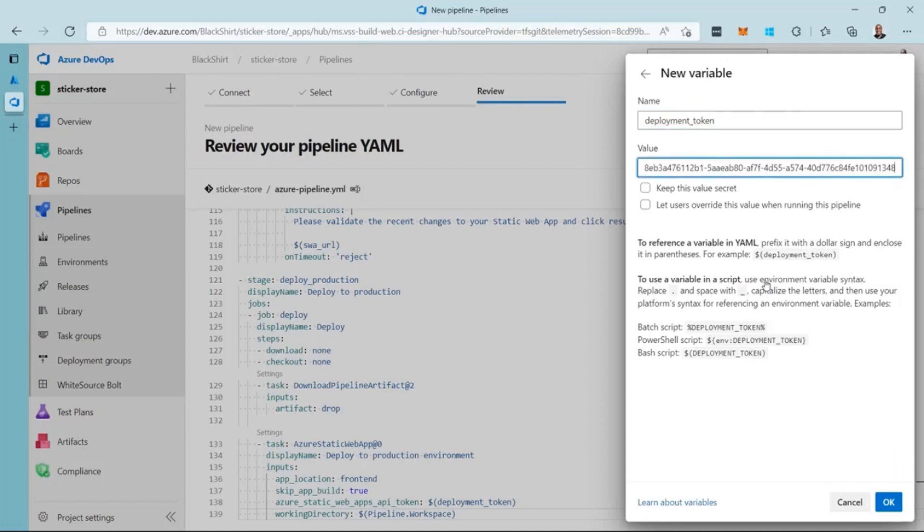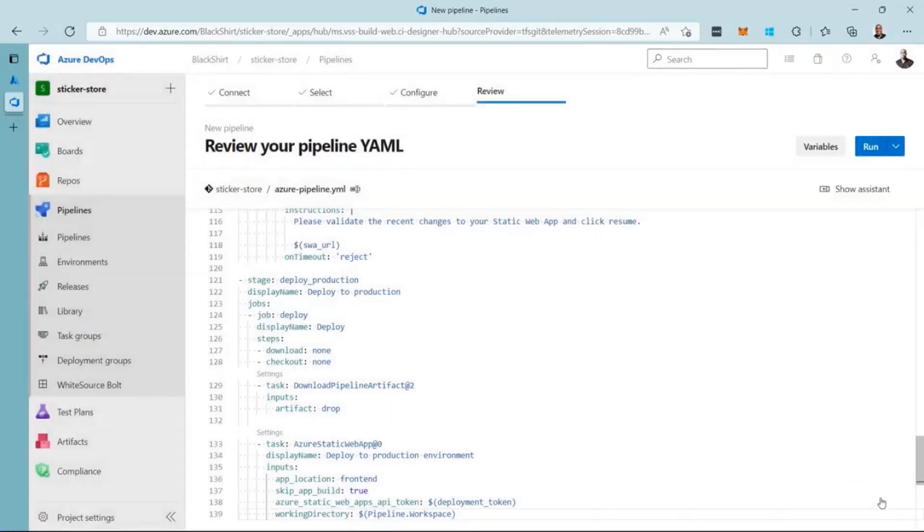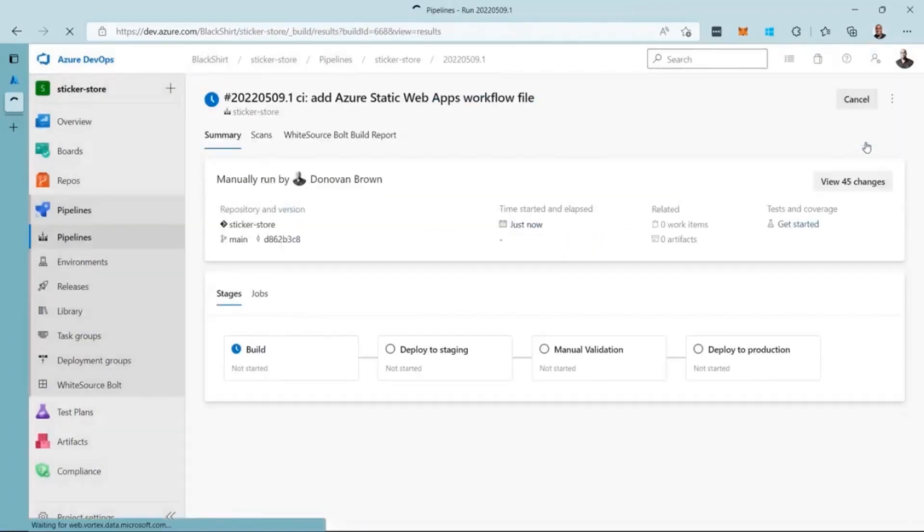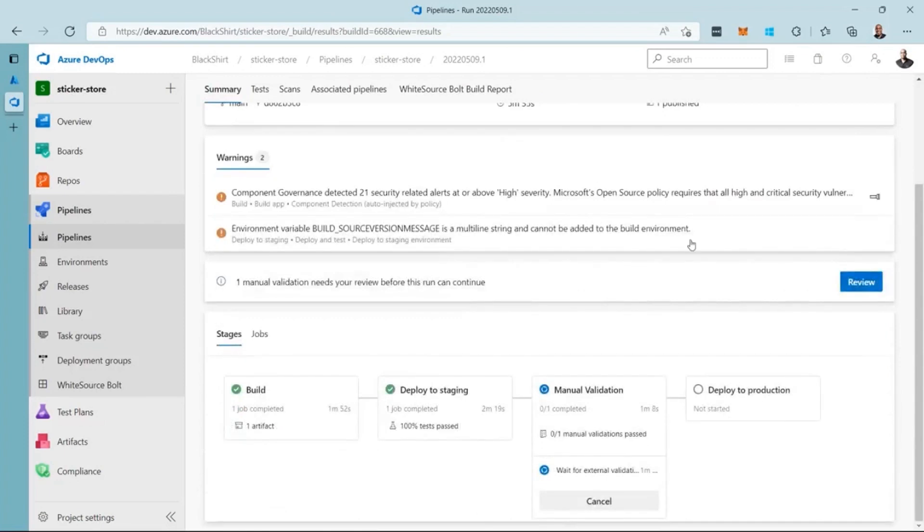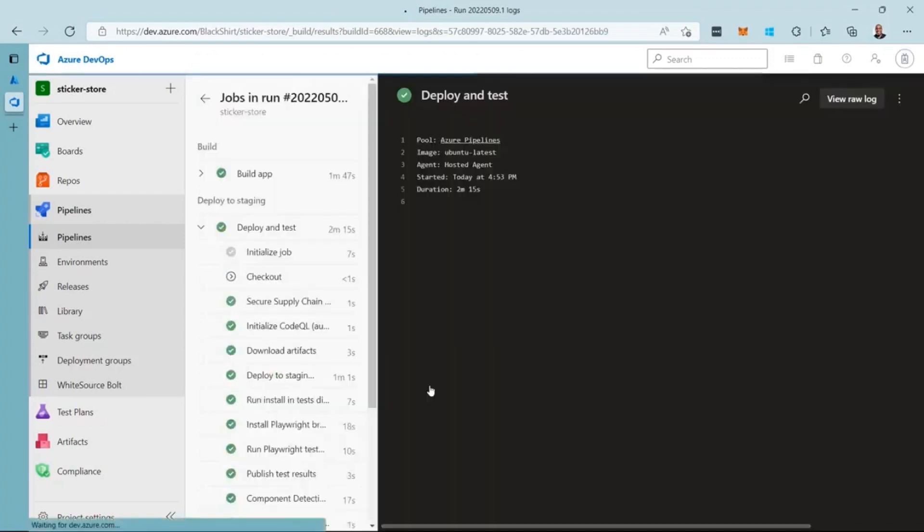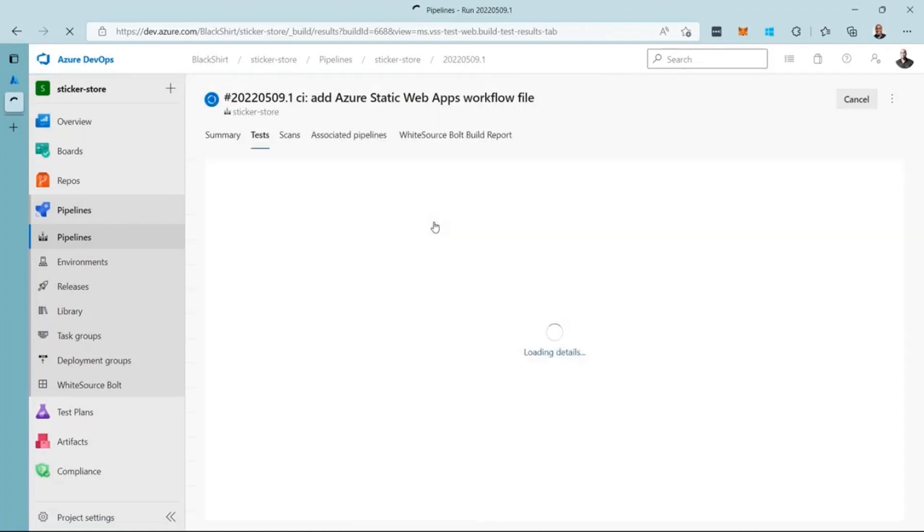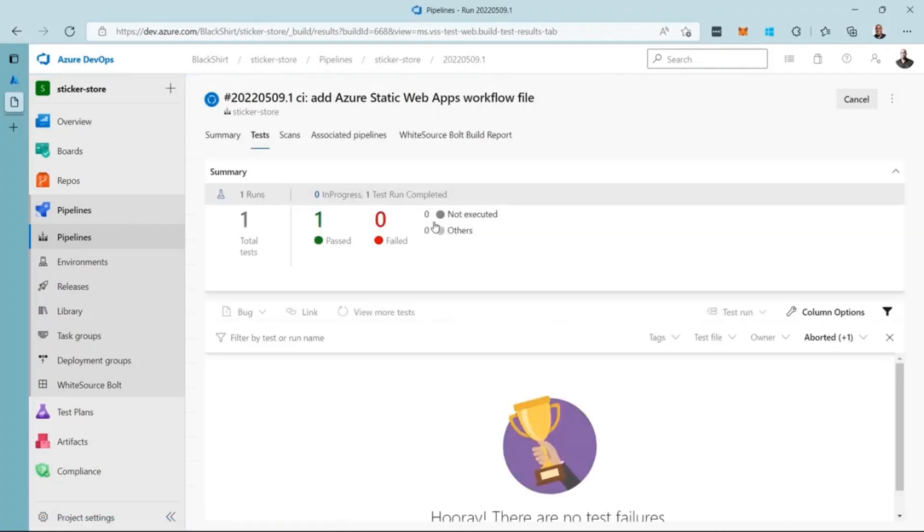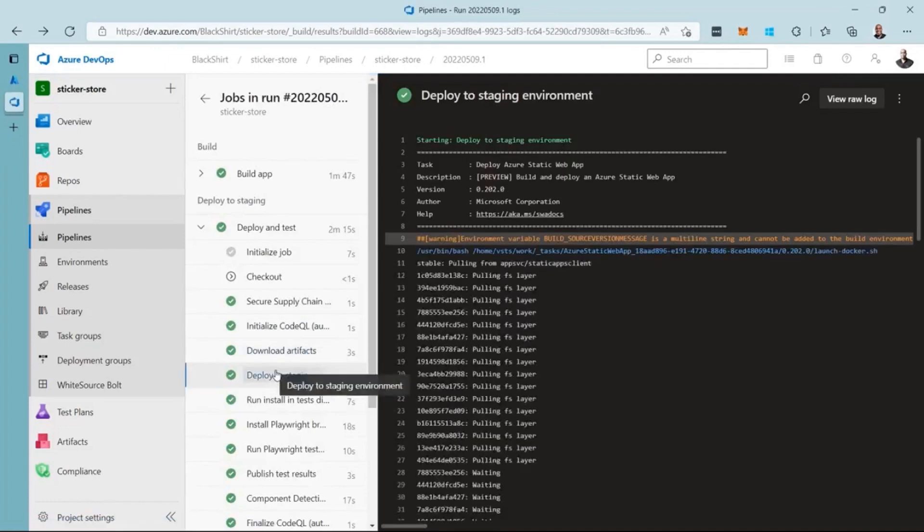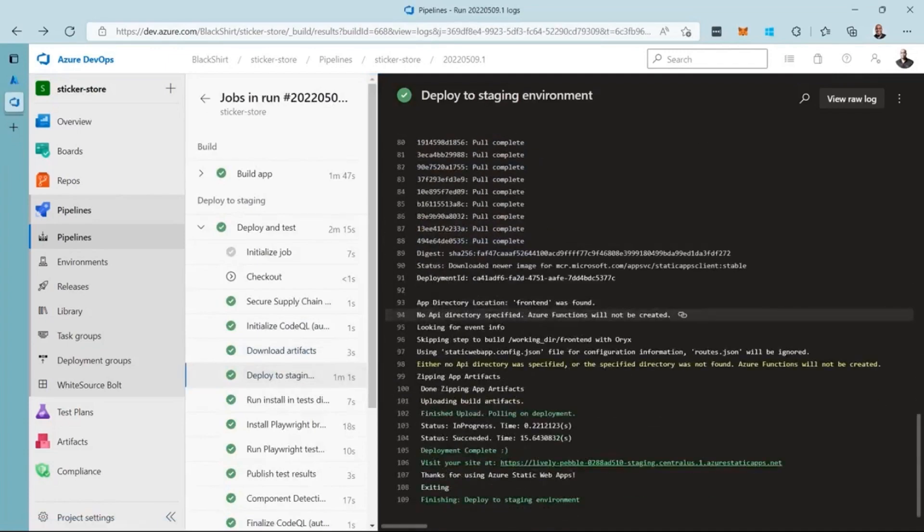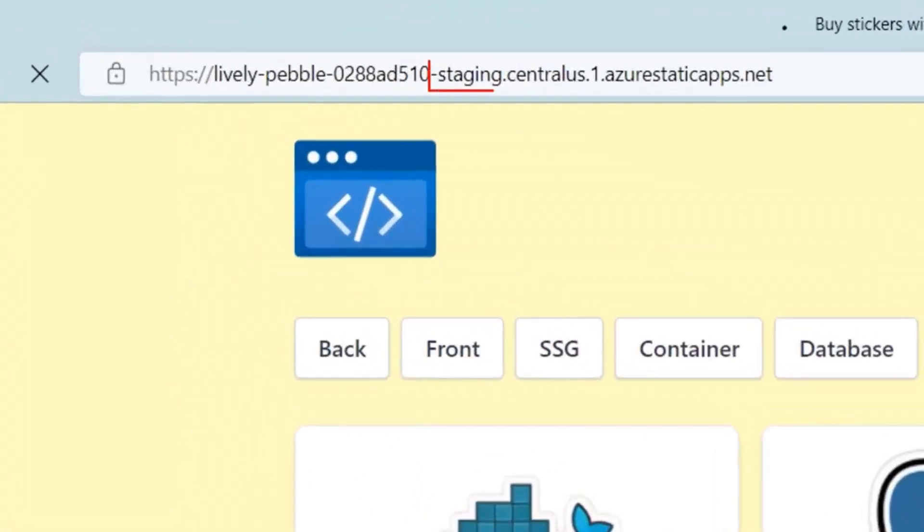Finally, I check the keep this value secret checkbox and click save. With the variable in place, I can now run the pipeline. The pipeline will run and stop at the manual intervention stage. Opening the deploy and test stage, I can see the link to the test results. Clicking this will show me the results of the test run against my staging environment. Before I approve the manual intervention, let's use the logs to see the staging environment for ourselves. Notice that the URL contains the word staging because this is not production.